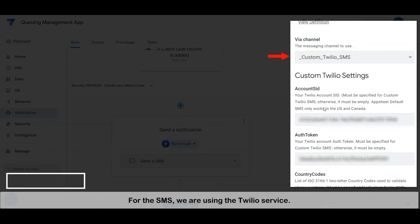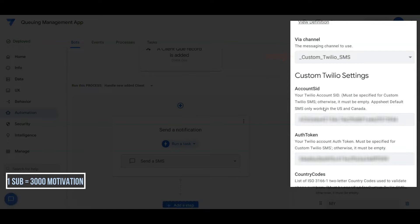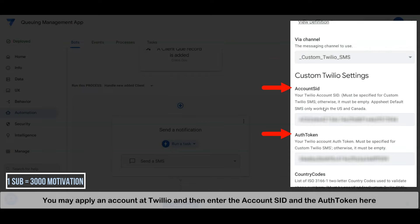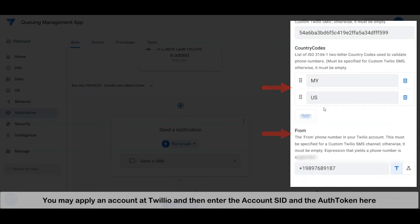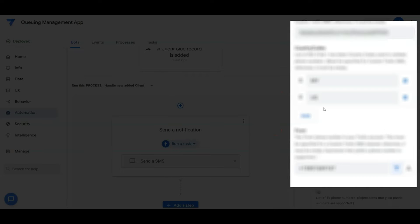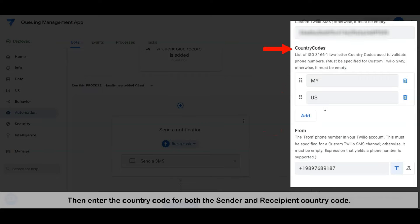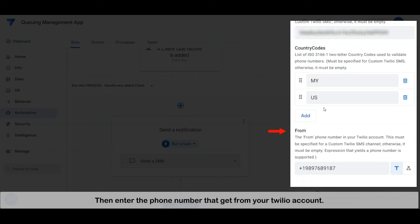For the SMS, we are using Twilio service. You may apply for an account at Twilio, then enter the account SID and the authentication token here. Then enter the country code for both sender and recipient, then enter the phone number from your Twilio account.